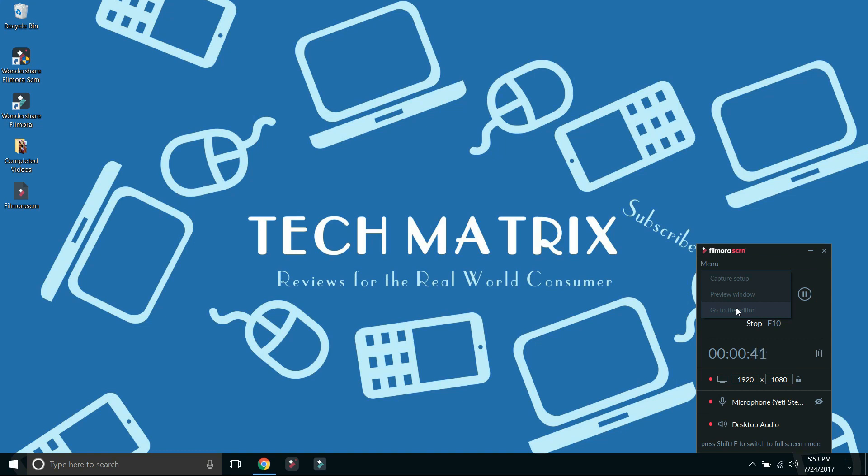So as always, please give us a like, share, and subscribe. Thanks a lot. Have a great day. Bye.